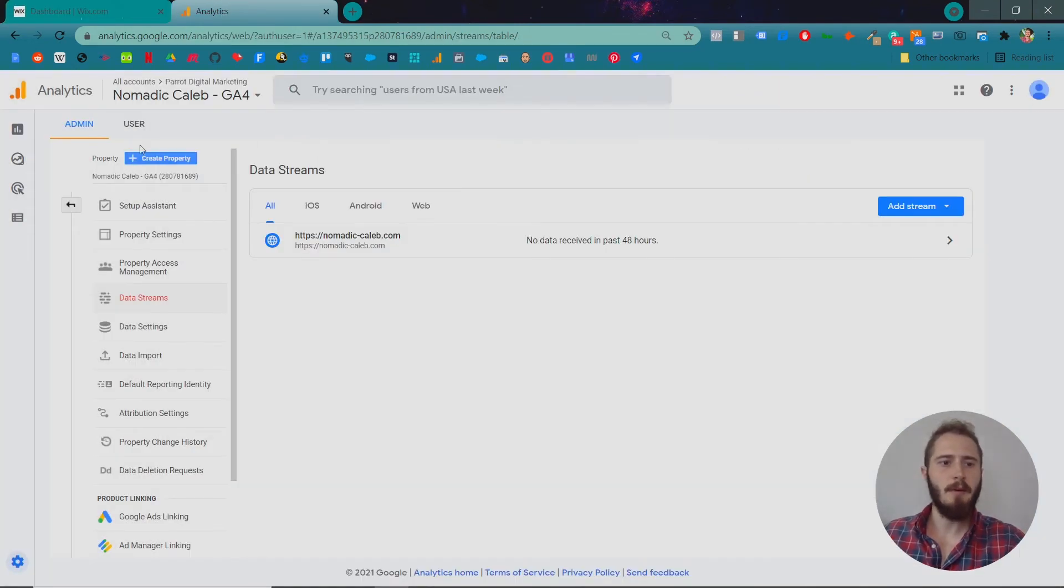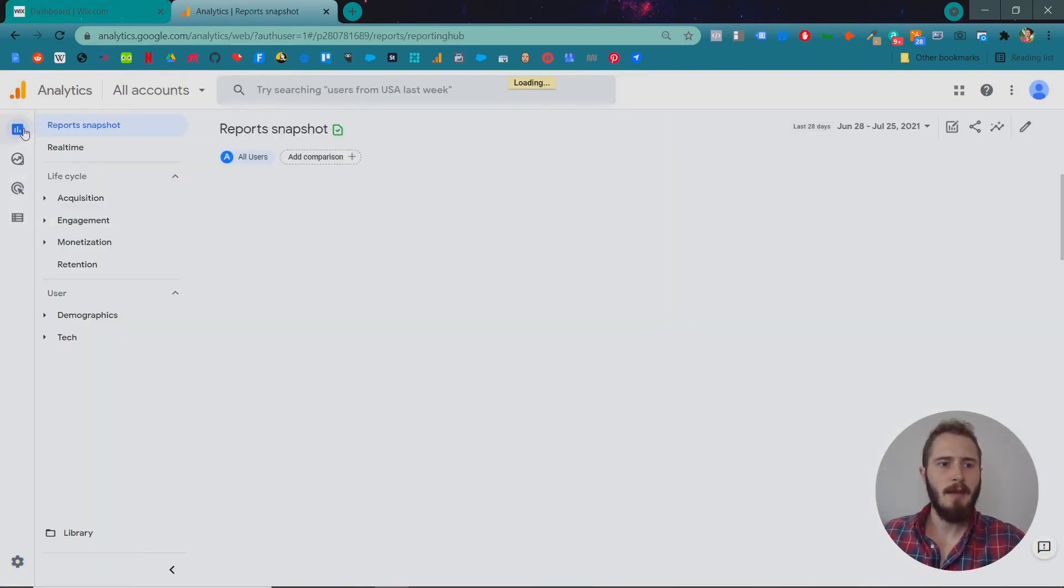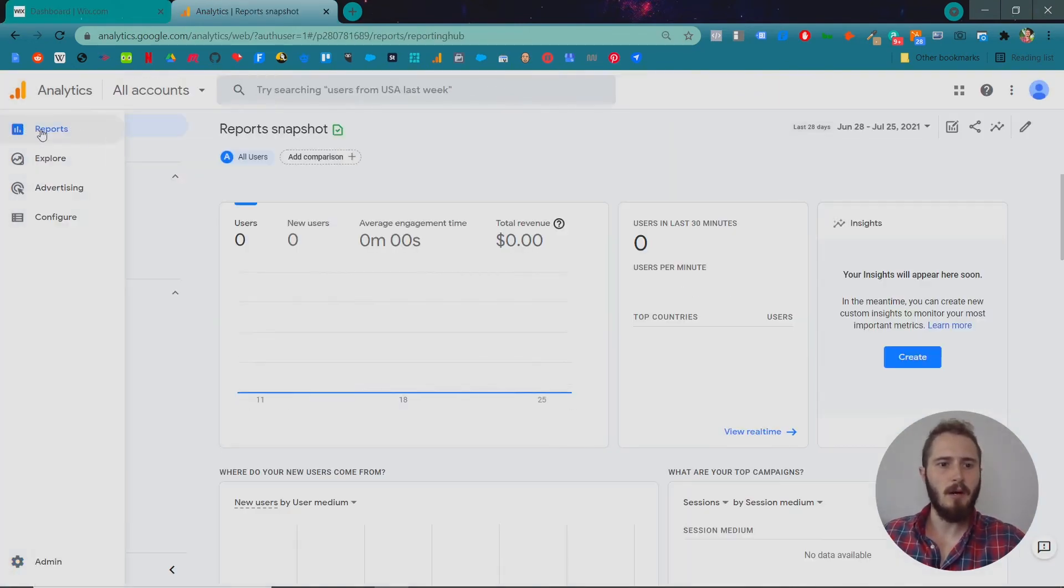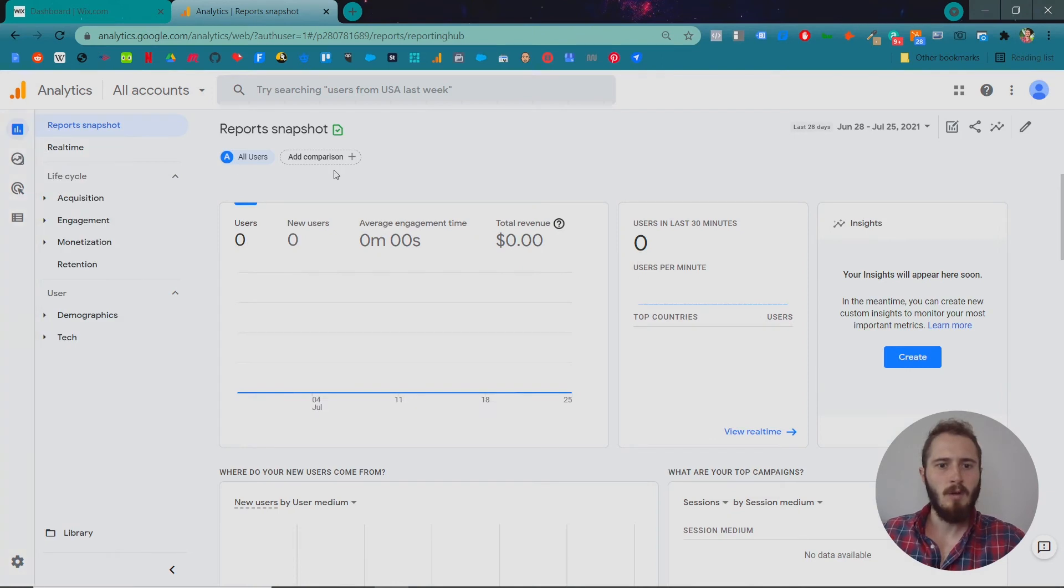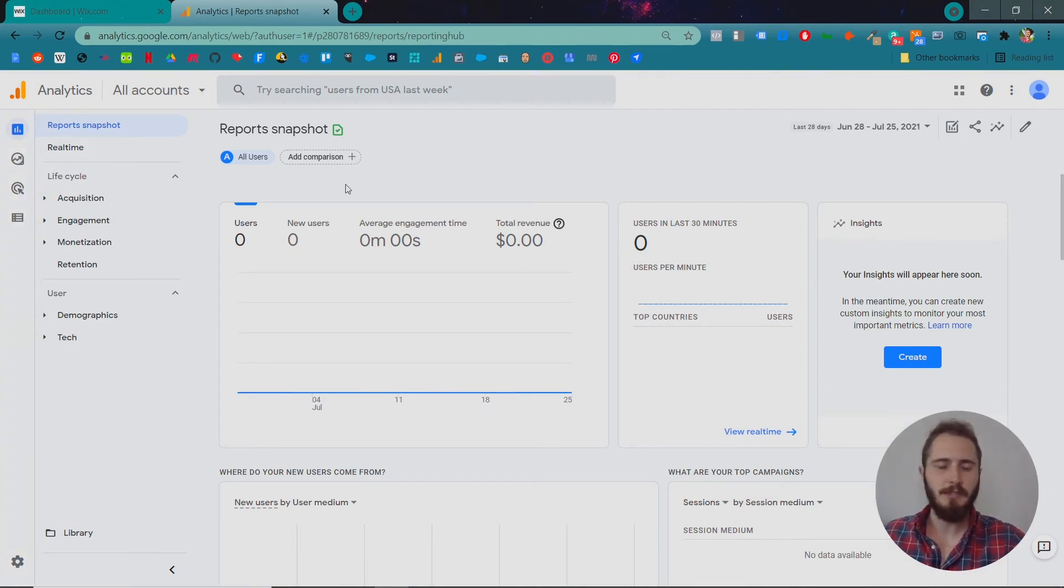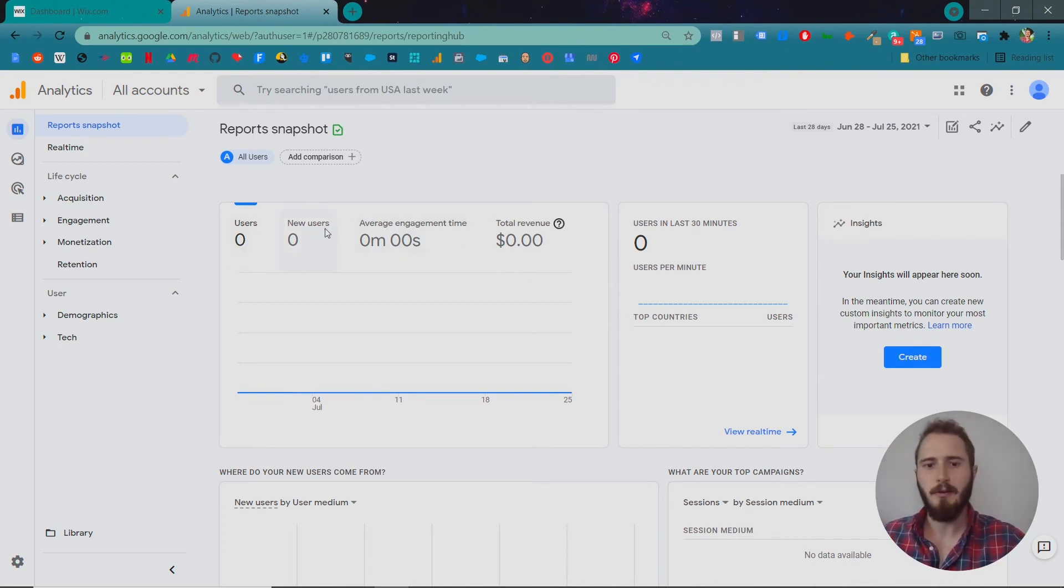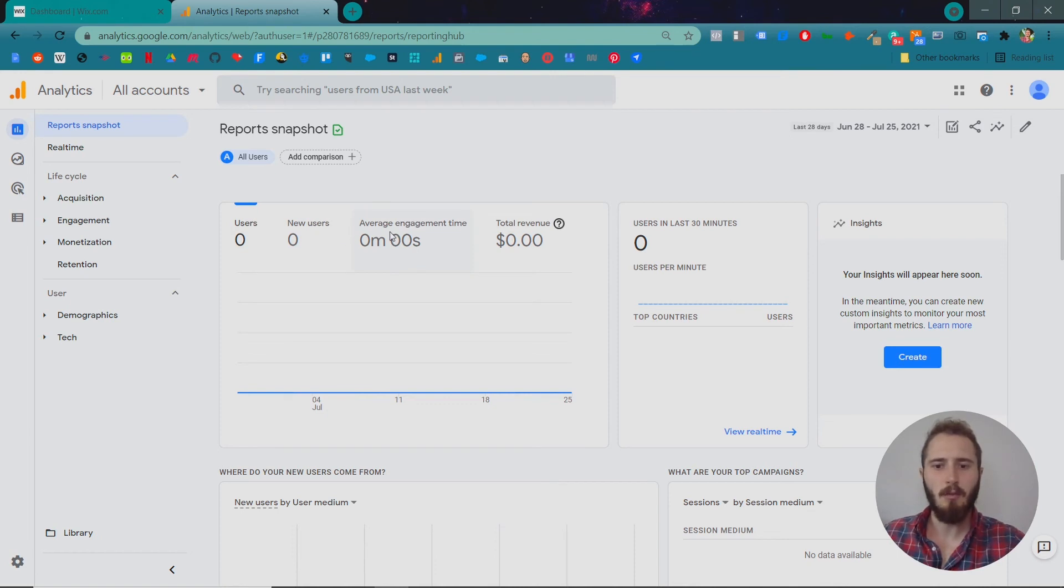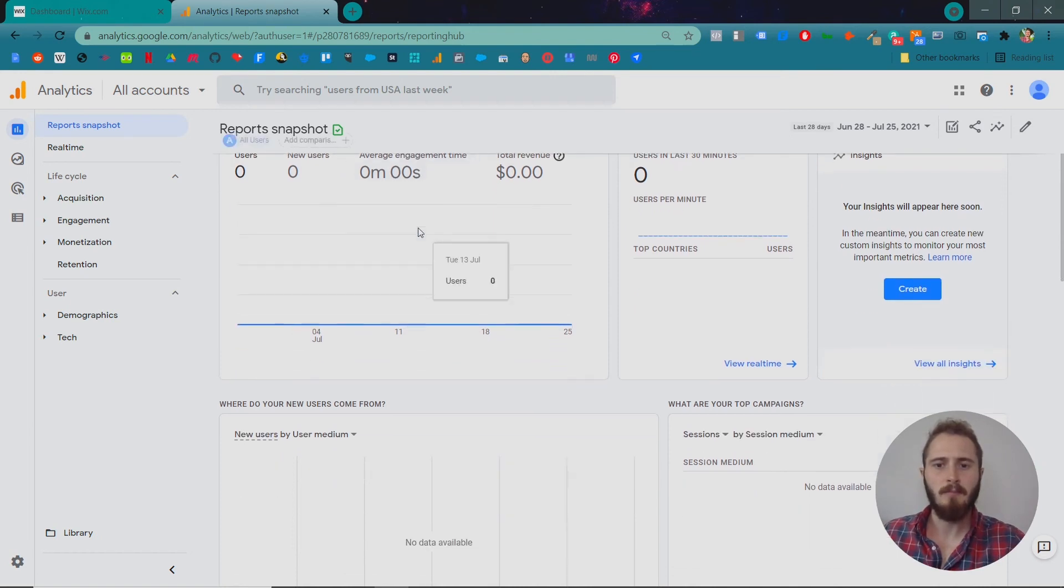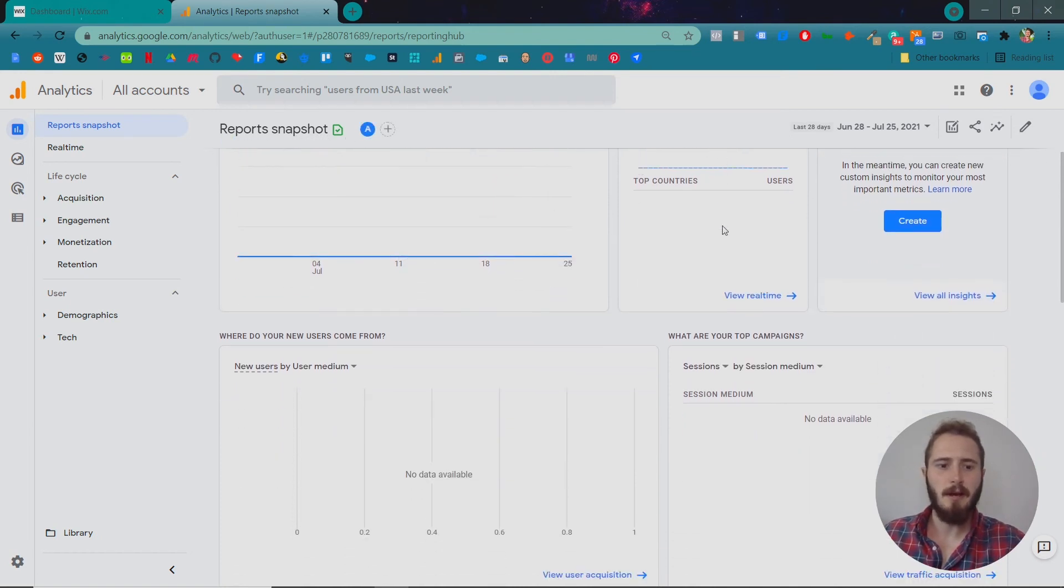Once we've done that, we can go back to Analytics and after a while, obviously we're not going to see information yet here because we just set this up, but come back after a week or so and you'll be able to see how many users we're getting, how many of those users are brand new, how long they're spending on the website, how many are there right now.